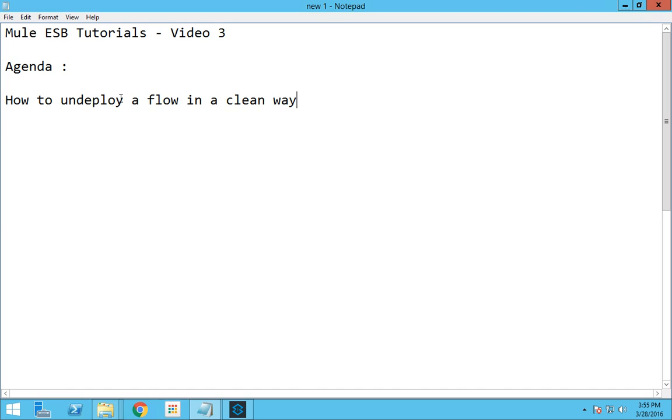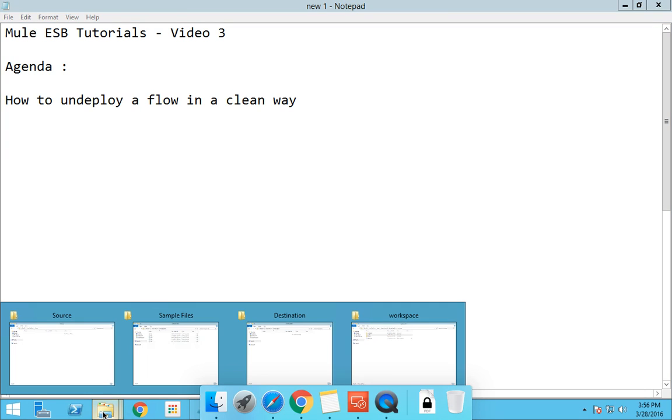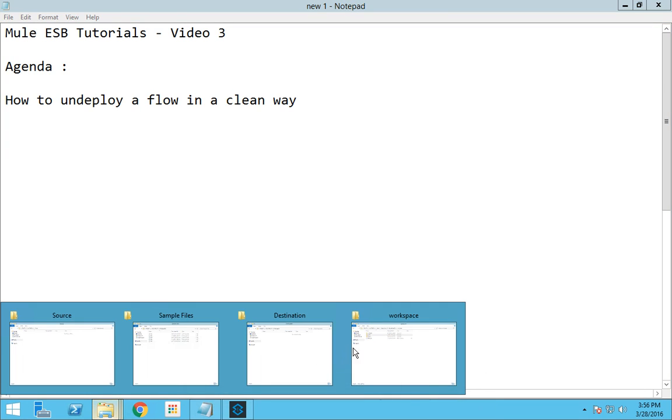In our previous video we deployed a flow called test run and that flow could have been deployed in my workspace location.